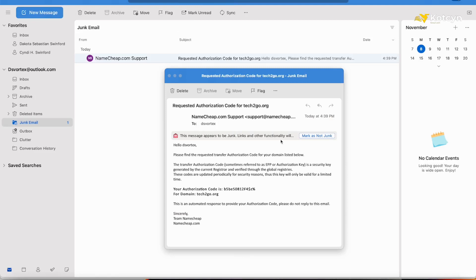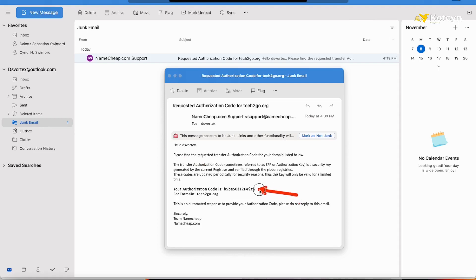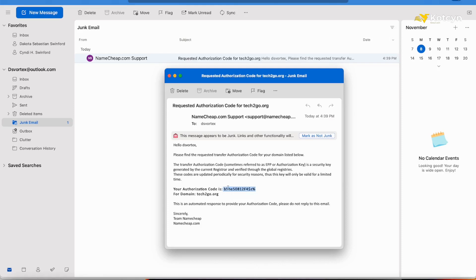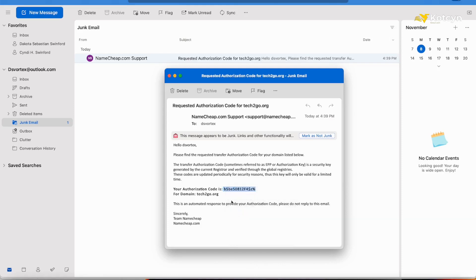We're checking our email. As you can tell, I got the authorization. Sometimes you may have to go—in my case I had to go to the junk email to find this because that's where it put it. As you can see, there's the authorization code. What we need to do is go ahead and copy that, and go back over to Cloudflare.